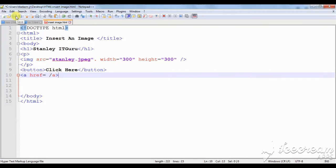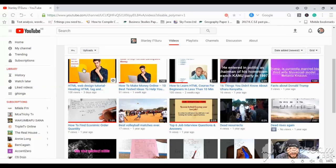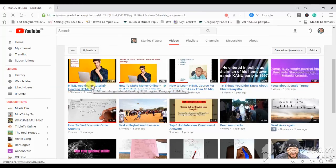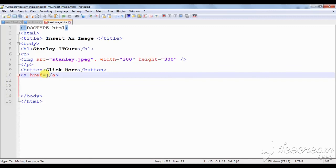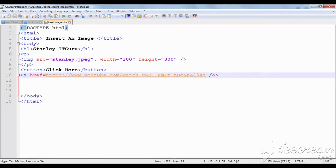Let me extract a link from one of my web pages. I'll go and pick one of my videos, then get its link. I'll pick this link, come back to my editor, and paste the link at that particular point. Having done that, I'll save my work and refresh on the browser to see whether there have been some effects.